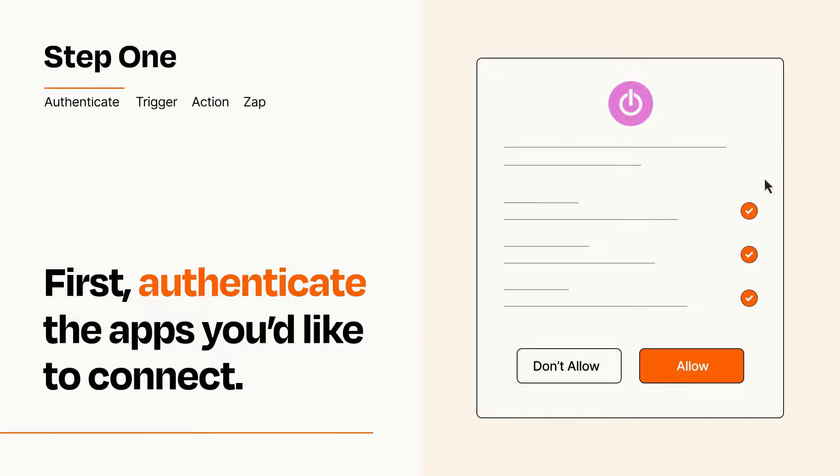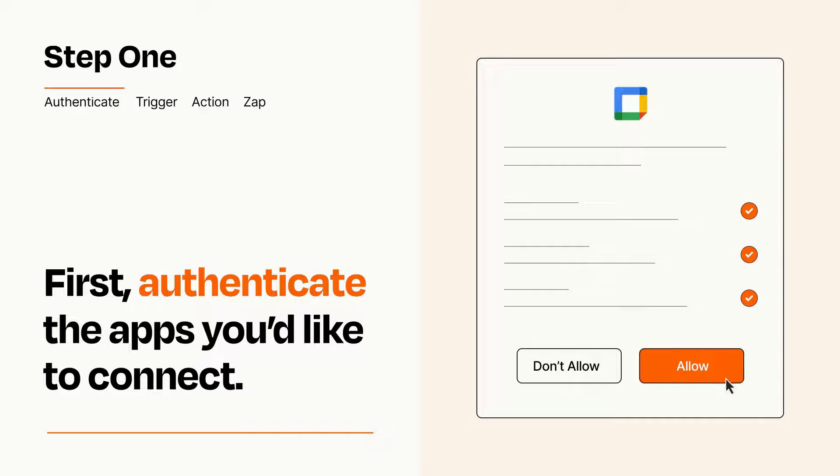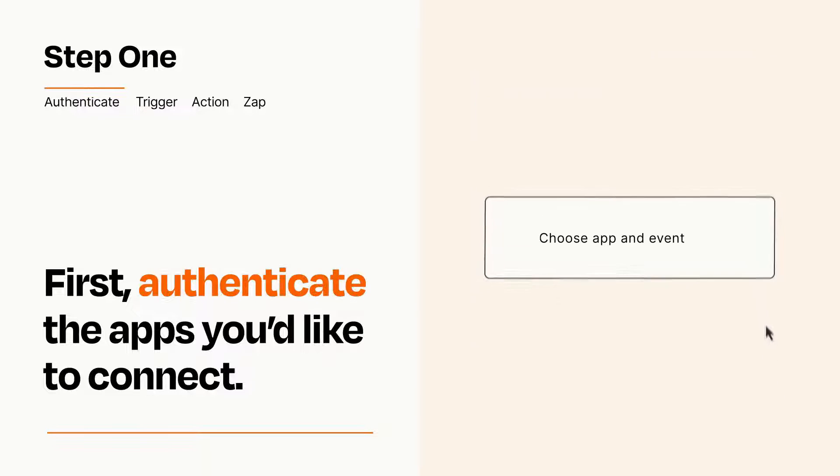To get started, you'll just need to authenticate your apps, which takes just a few seconds. Zapier meets industry standards for encryption when connecting with each of your apps.